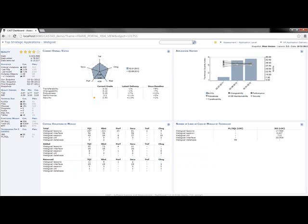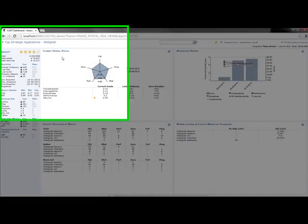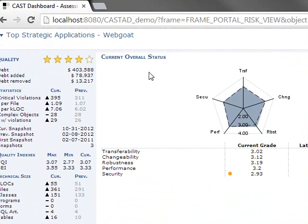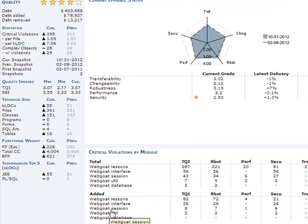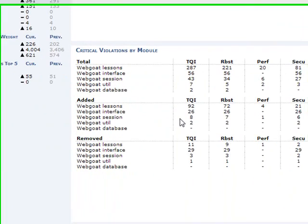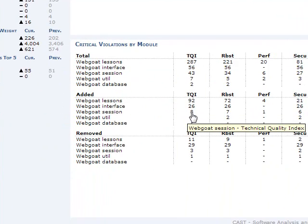You're already familiar with the CAST AIP dashboard. What I'm going to do today is investigate some of the new critical violations that have been added into my WebGoat application. I want to focus on the WebGoat session module, which is managed by my team lead, Alex.